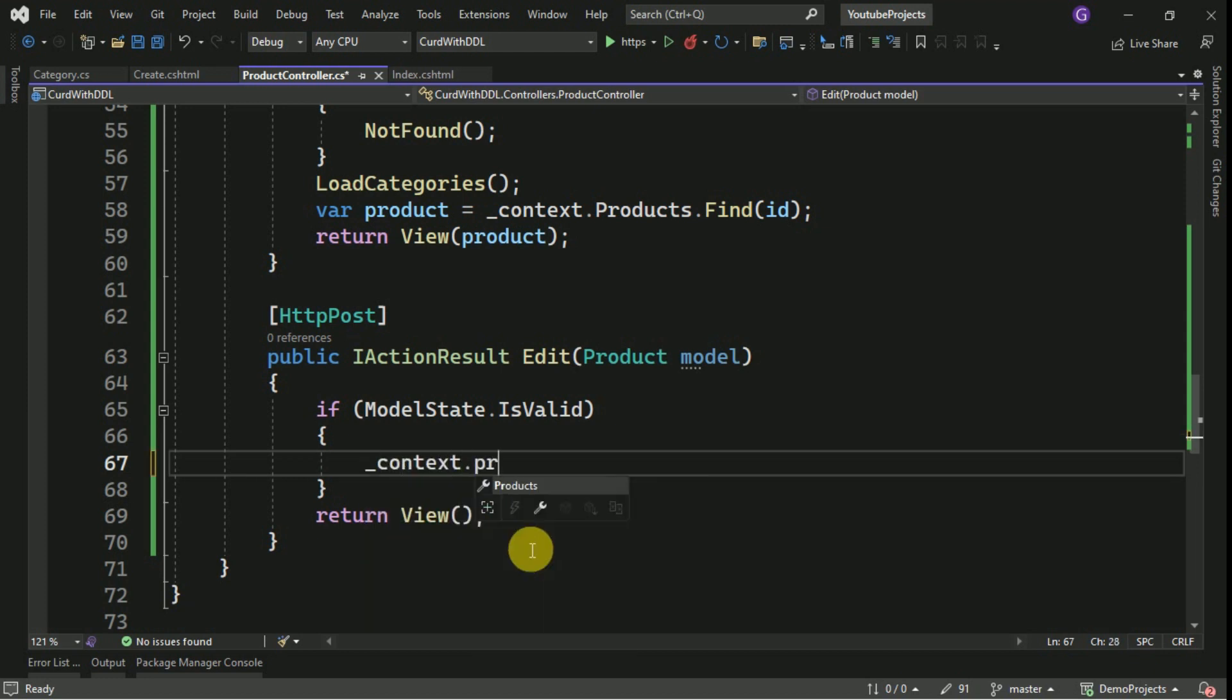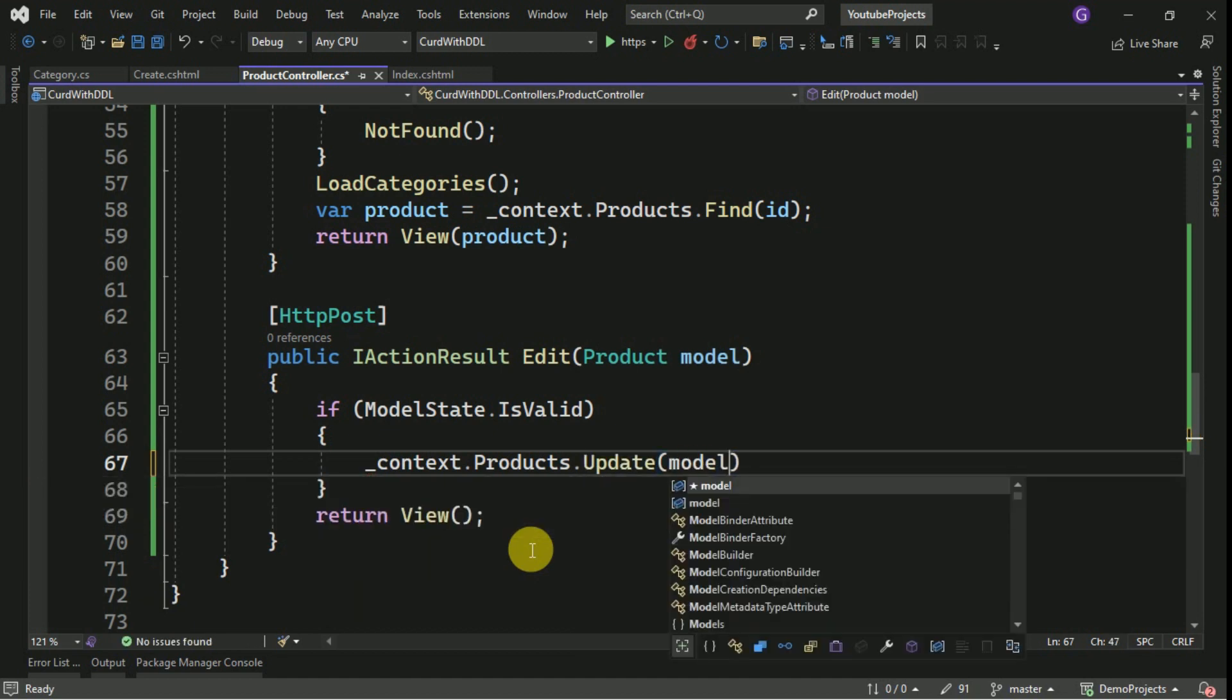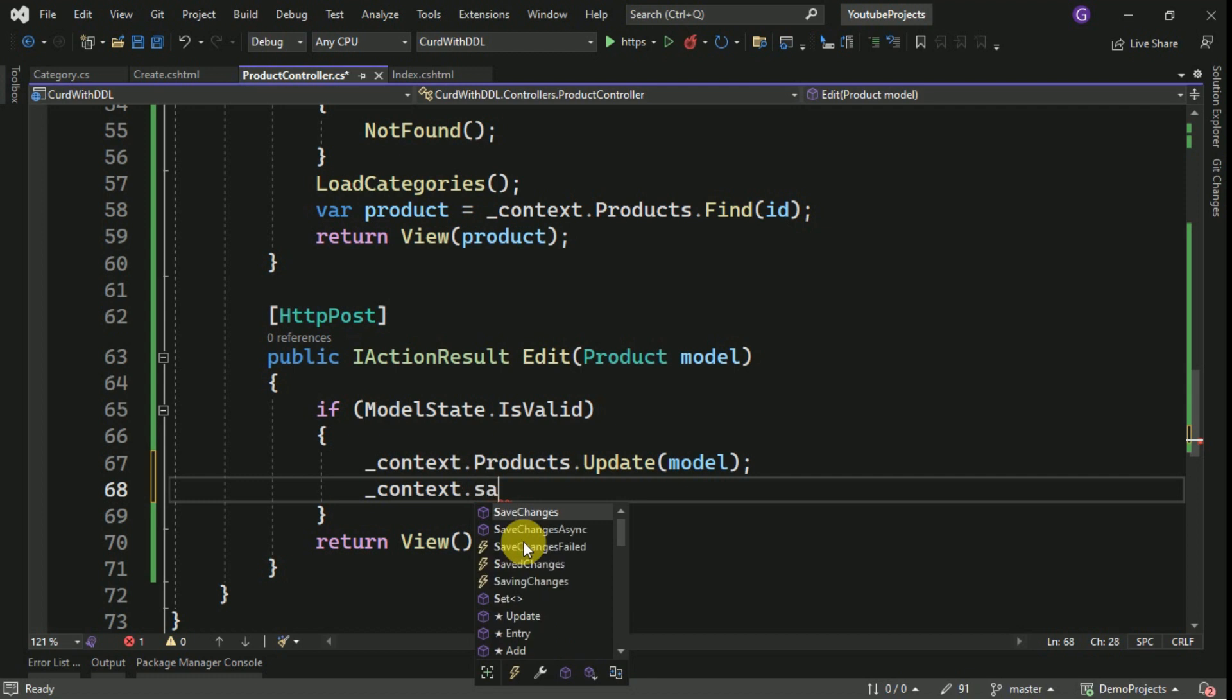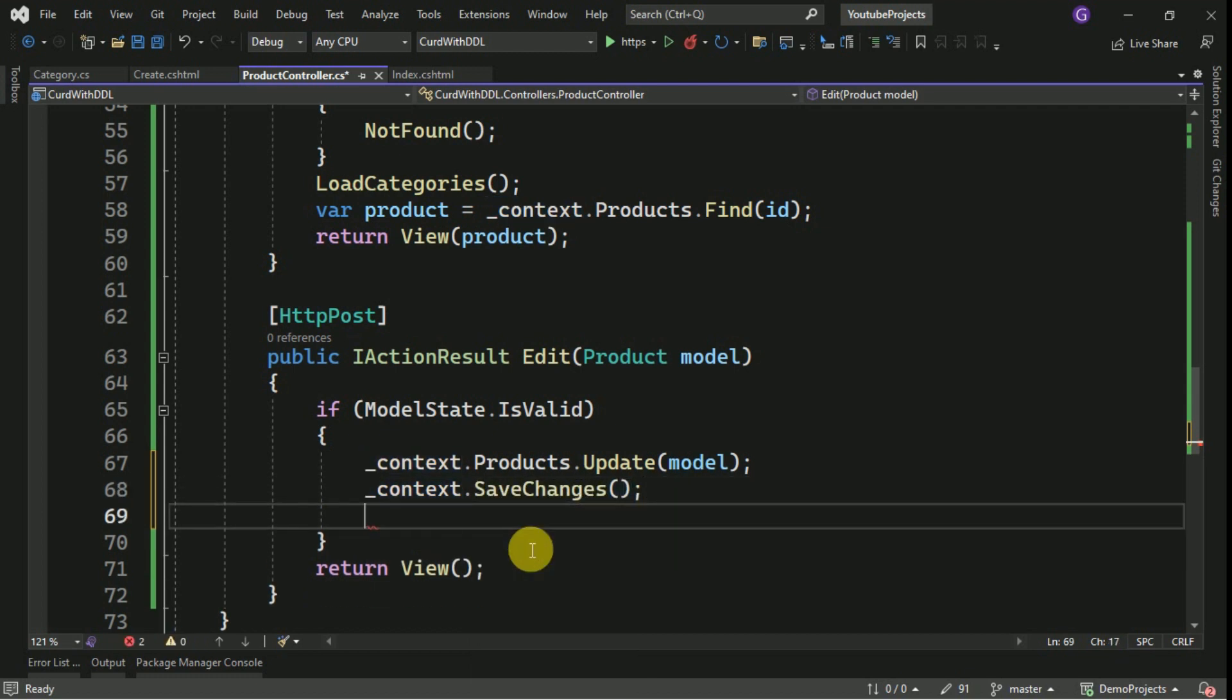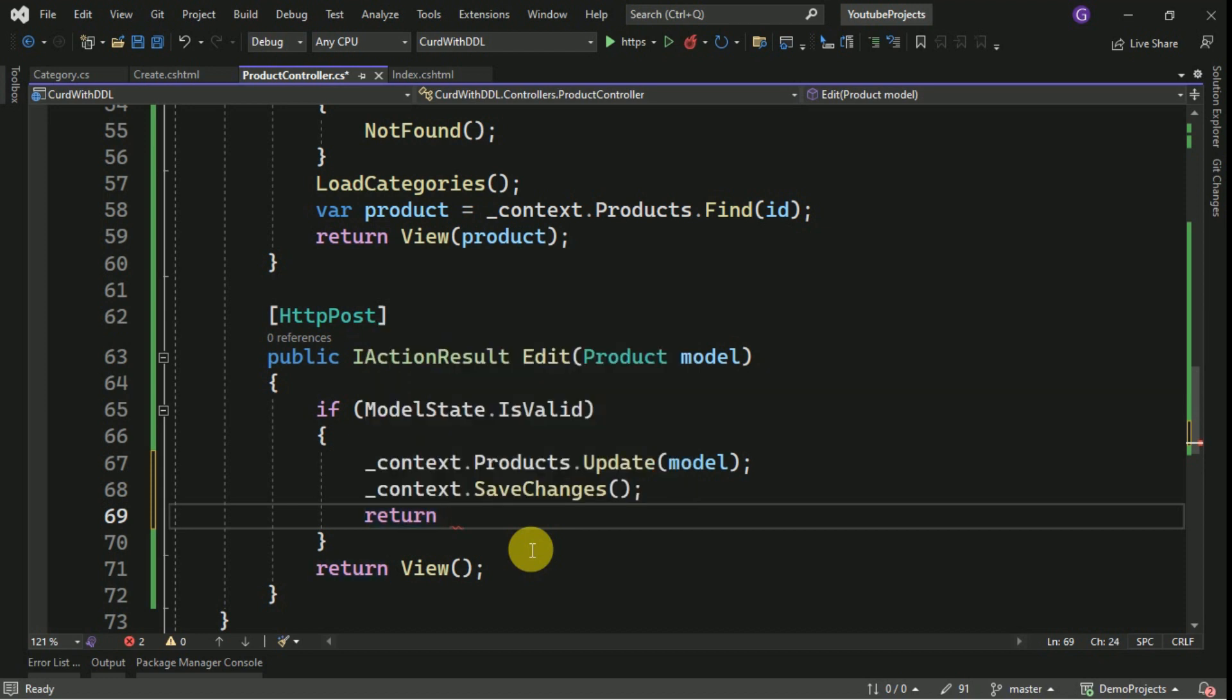We are going to update the products table. We have to assign the model, finally we have to save the changes here. Once it is updated we are going to redirect into index view.